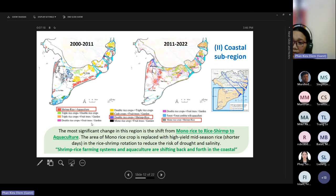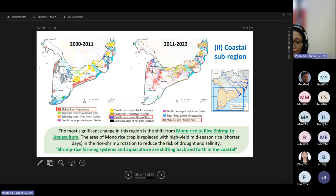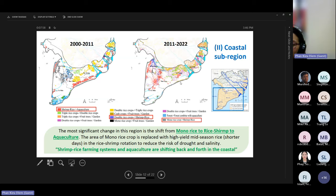In the second coastal zone, in the first period in Kien Giang province, there was conversion from mono rice crop to rice-shrimp. Then in the second period it continued converting from rice-shrimp to aquaculture. The most notable finding is that aquaculture and rice-shrimp rotation is the most suitable farming model to reduce the risk of drought and salinity in this area.